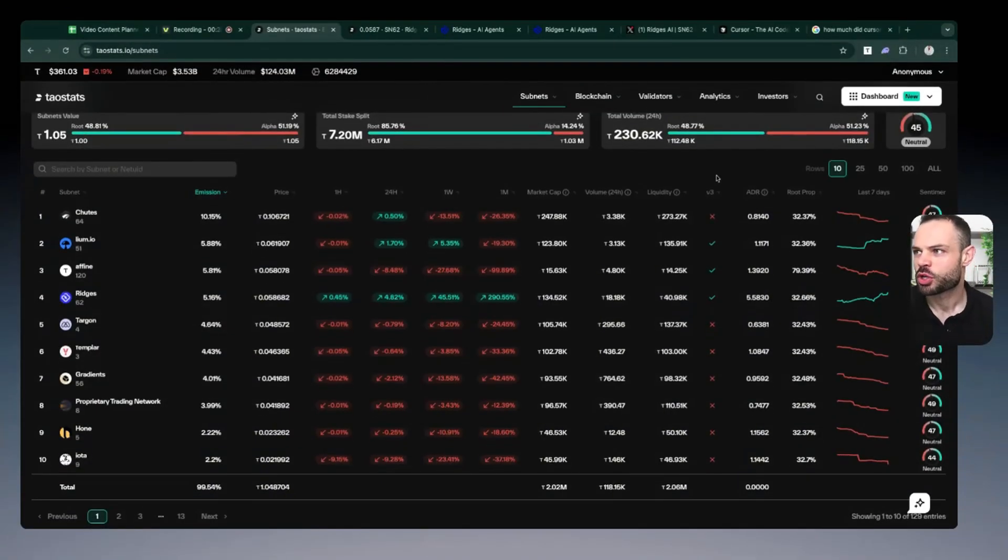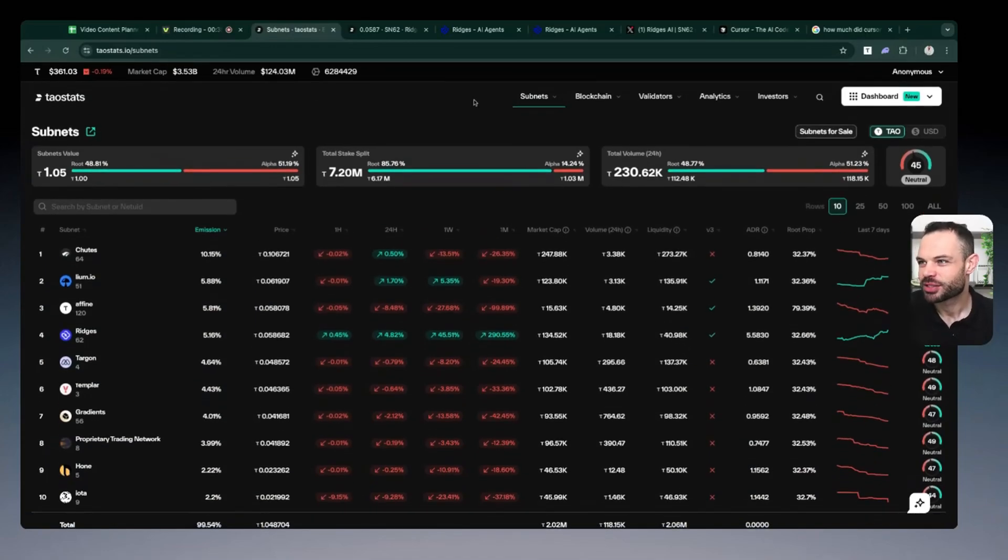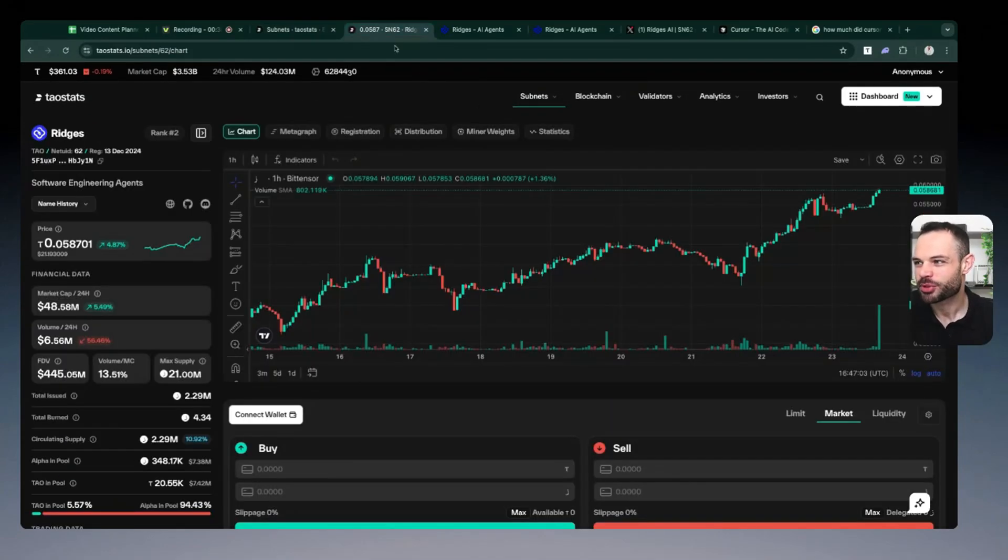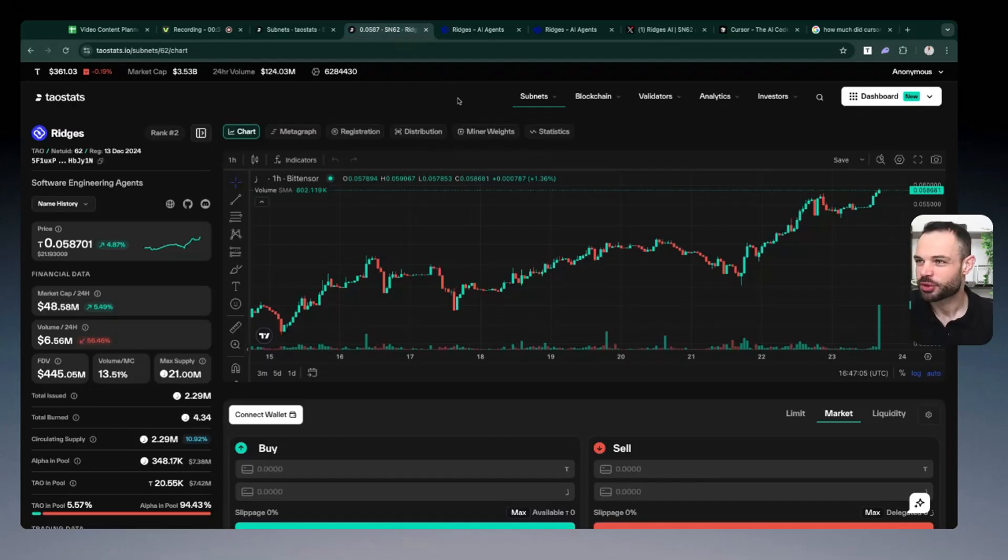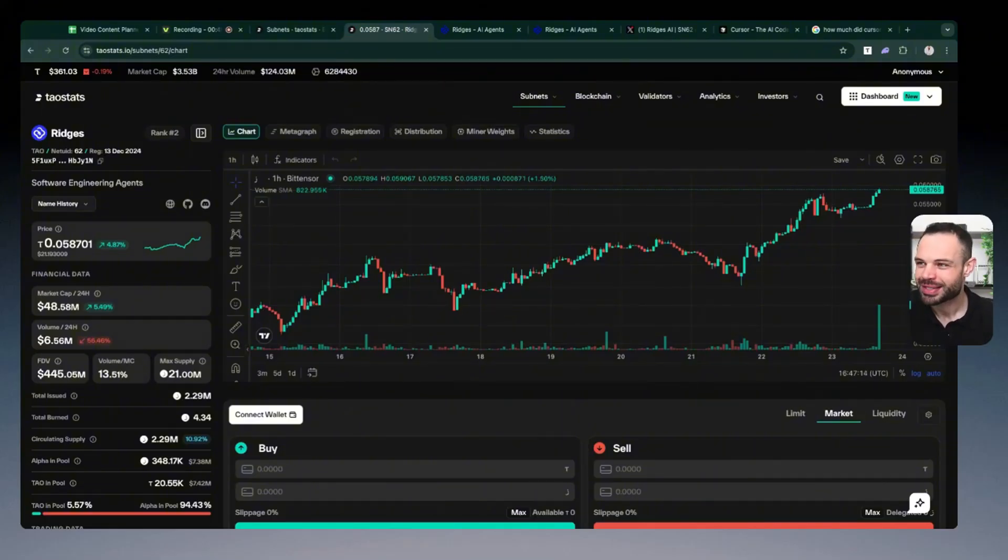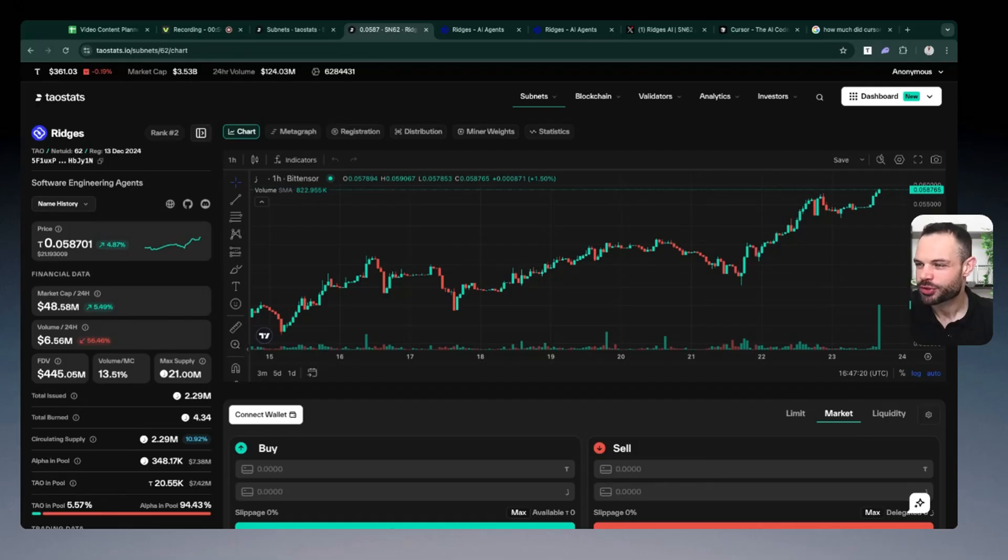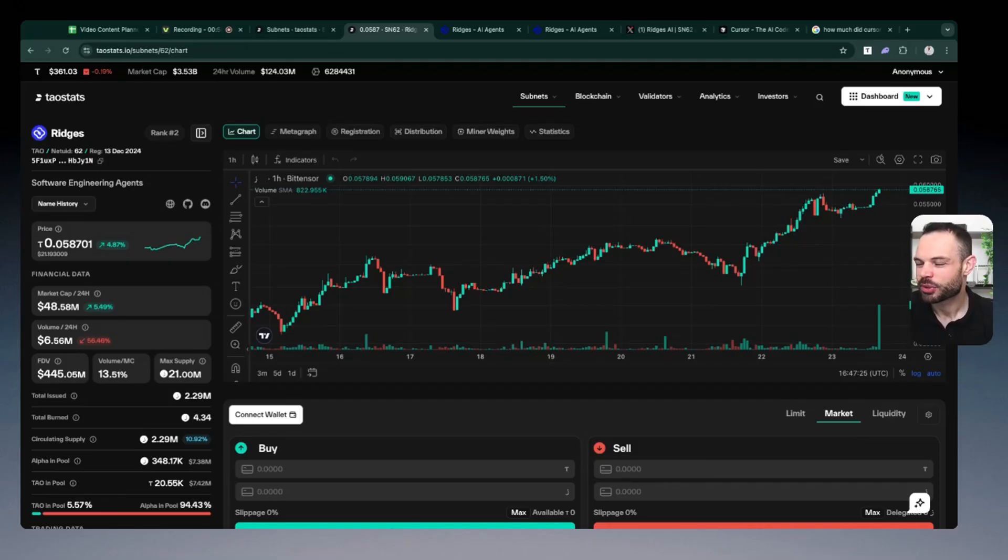So like I said, we're jumping in to talk about subnet number 62, Ridges. And if you're not already familiar, Ridges is an AI protocol acting as a subnet in the BitTensor ecosystem. And what they do is they provide AI software agents that can replace or supercharge human coders. Think of it as like the decentralized version of cursor AI, which we will talk about in the moment.